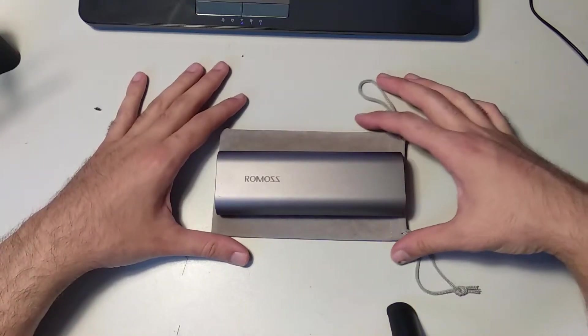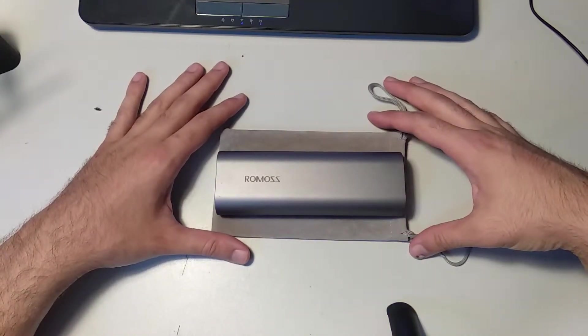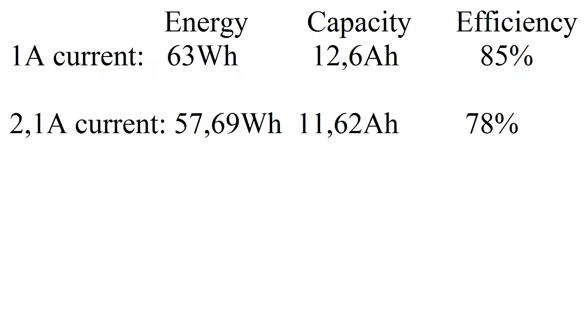Under these conditions, the power bank provided 57.69 watt hours of energy, or 11.62 amp hours at 5 volts. This means that this power bank's efficiency is around 78% when current draw is 2.1 amps.